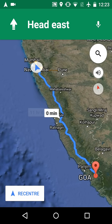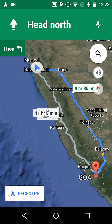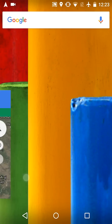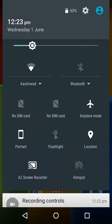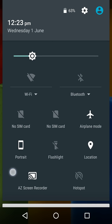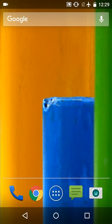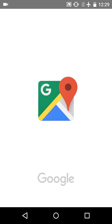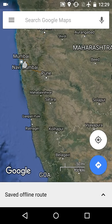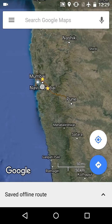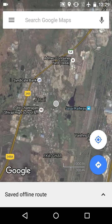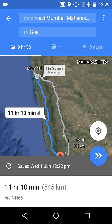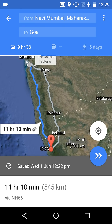Now let's check it — how it is visible for offline without internet. So let's turn off the internet and Wi-Fi. Now go to the Google Maps app and click on it. Now see, the saved offline route is visible at the bottom. Just click on that saved map and it will show our saved route.